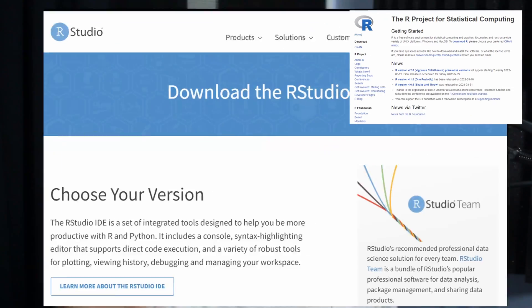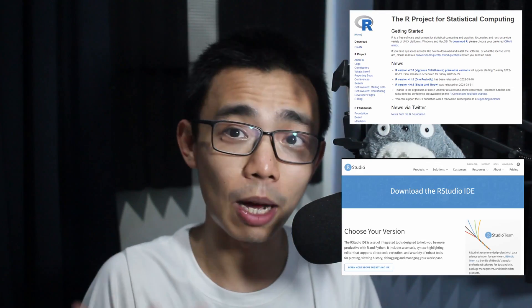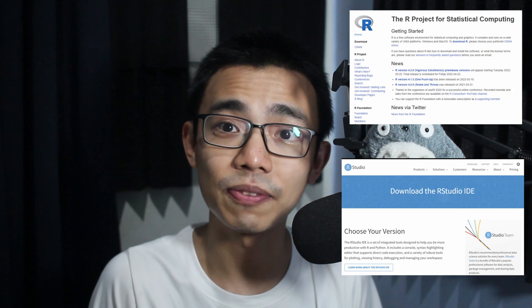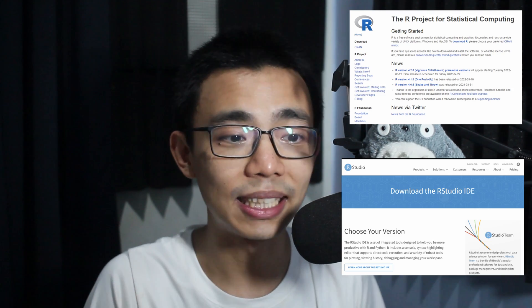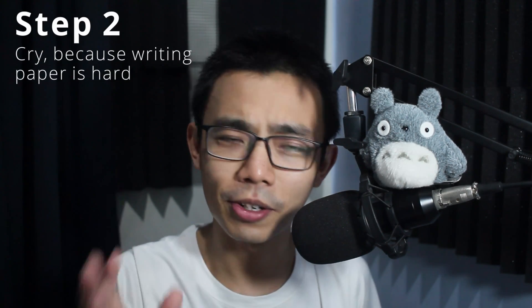So this is how you actually do it. Step one, install R and R Studio. Just go to the website, download the exe file or DMG file and press next until you get everything installed and the icons show up on the desktop. Step two,